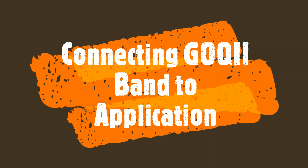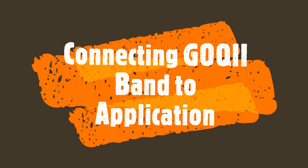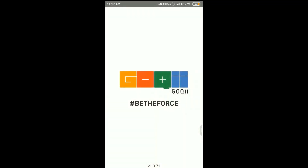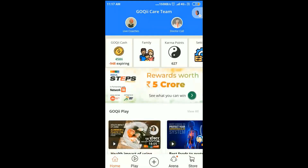Hello friends, I'm going to tell you how to connect a Goki band to the application. So without any delay, let's get started. Open the Goki application — you will find a band icon on the top right corner of the screen. Tap on it.